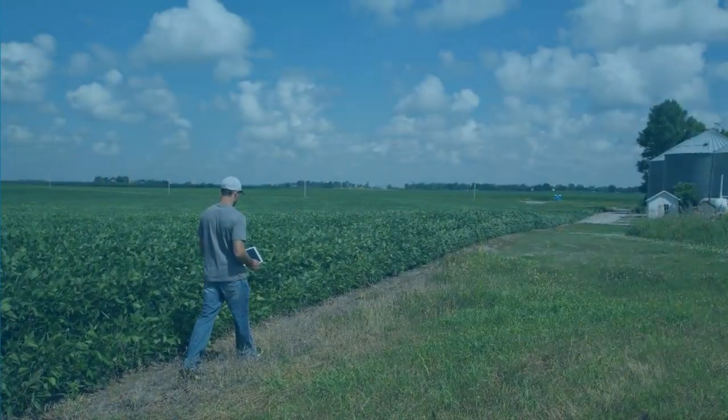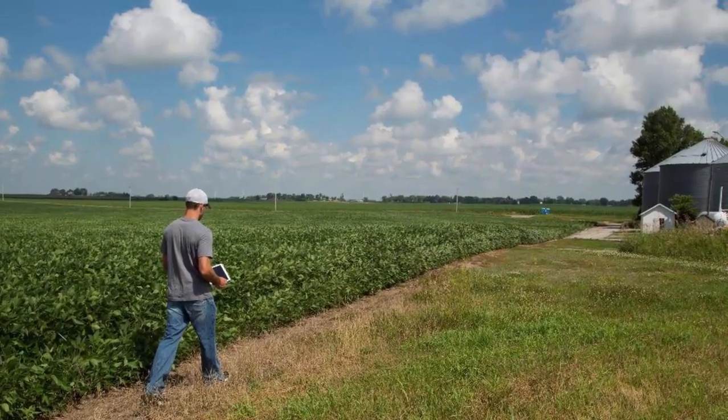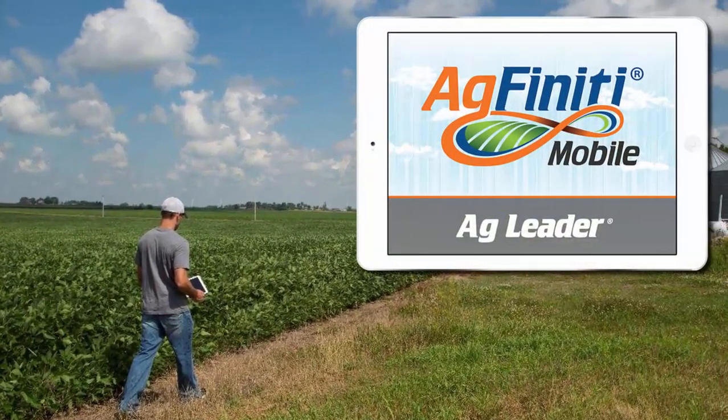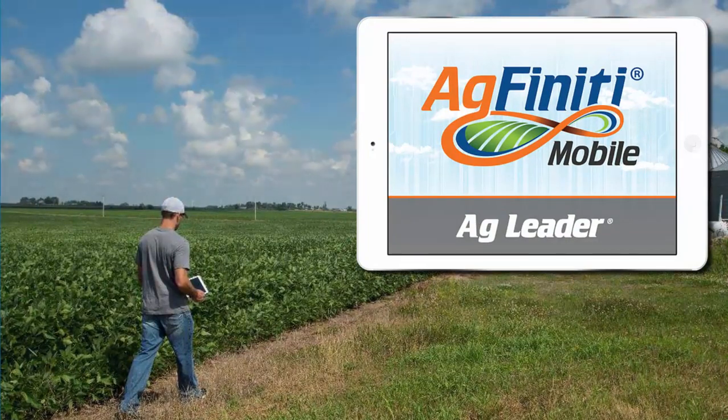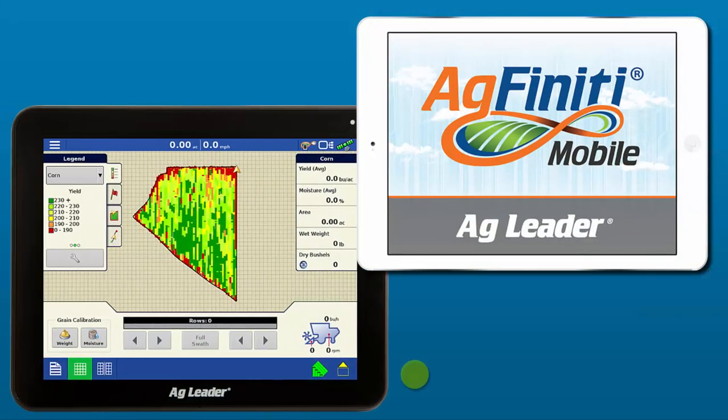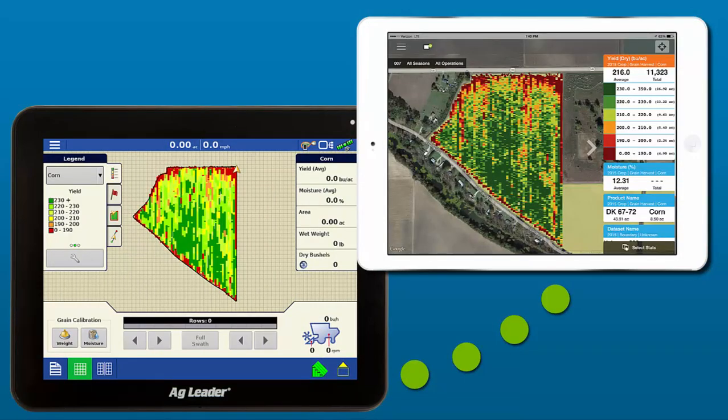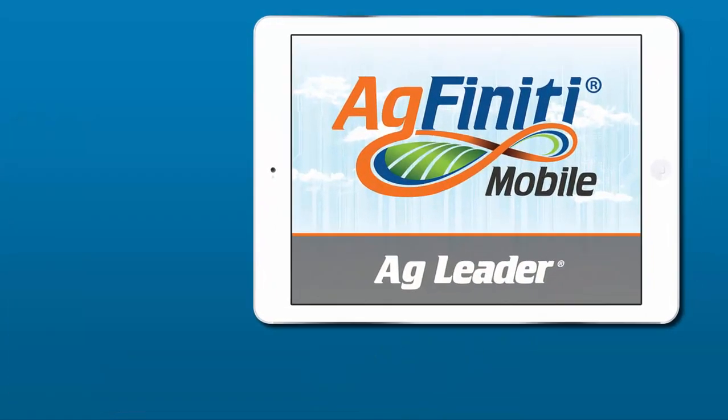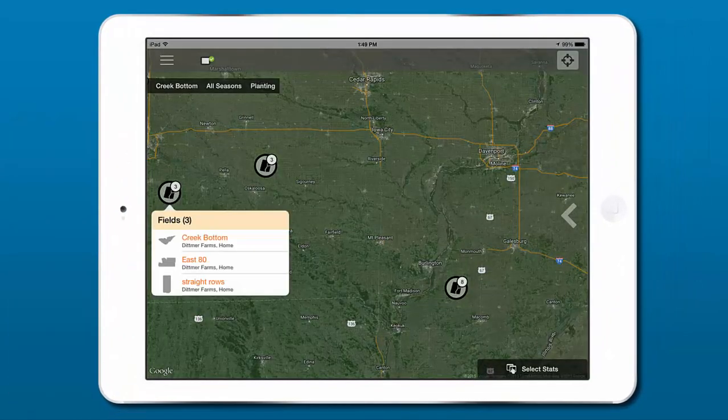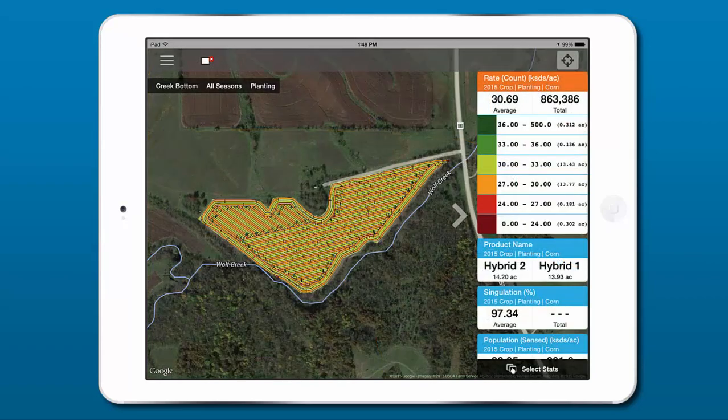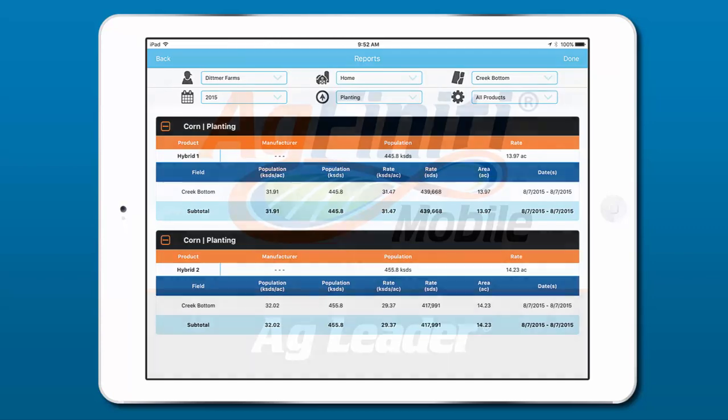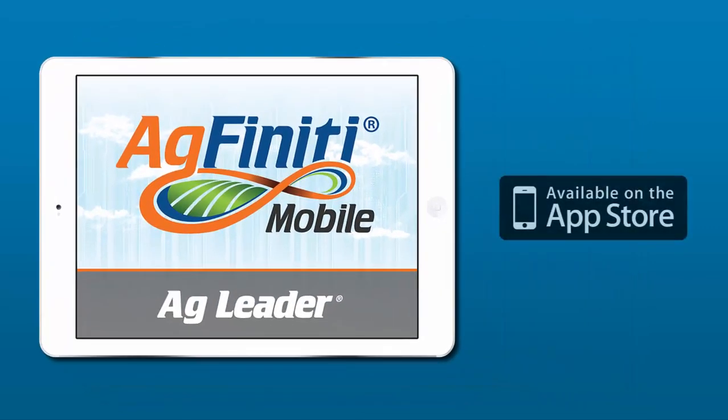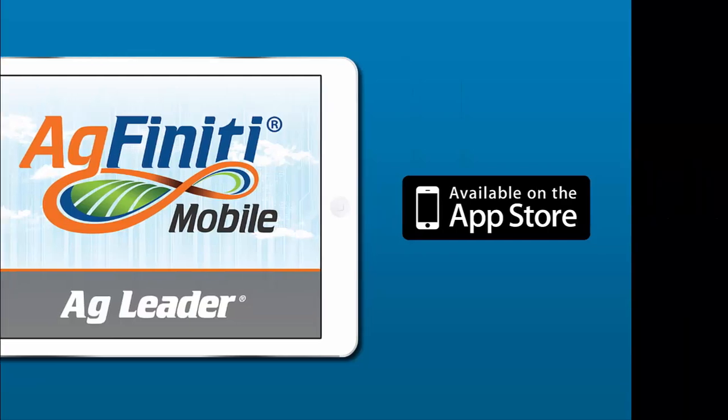If you can't wait to see your data at the end of each day, then you'll be excited about AgFinity Mobile, our new companion app for iPad. Sync data from your InCommand display to the AgFinity Mobile app on your iPad, no internet required. Immediately view maps and field reports, so that you can start making informed decisions about next season before you've even left the cab. More information about AgFinity Mobile is coming soon, so stay tuned for additional tutorial videos.